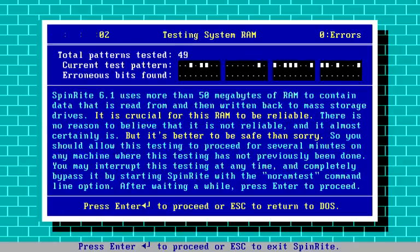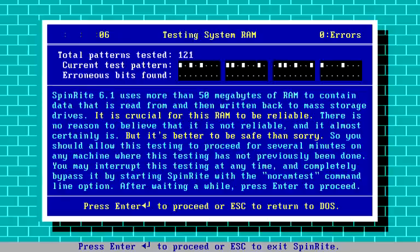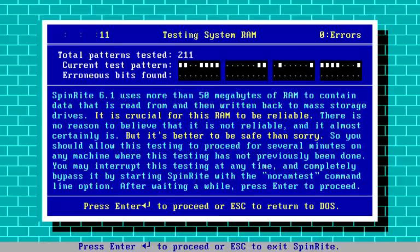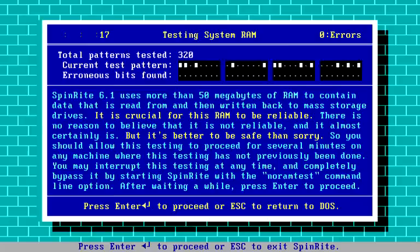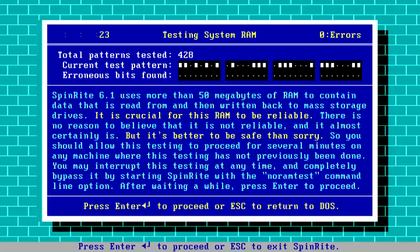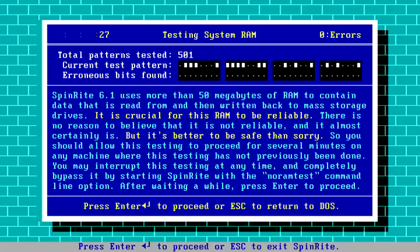During the development of Spinrite, we discovered that some problems that were not actually hard drive related were being blamed on hard drives because people had machines with some defective RAM. So I decided to build a RAM test right into the front of Spinrite, so that by default, anytime Spinrite is started, every time it's started, it'll be running this RAM test. There's no real requirement for how long it should run.